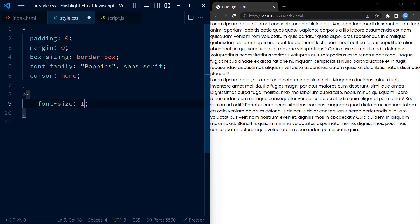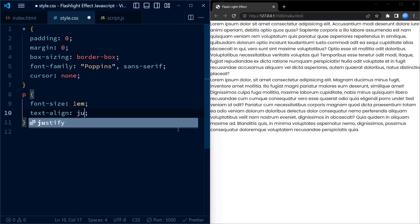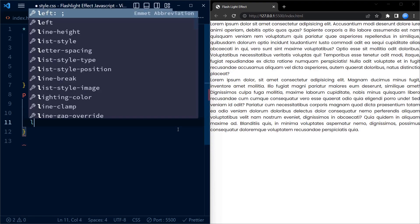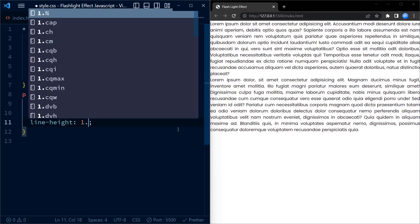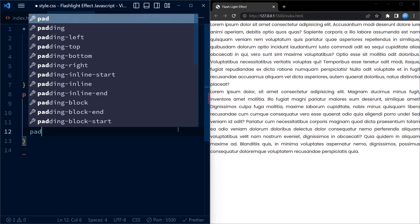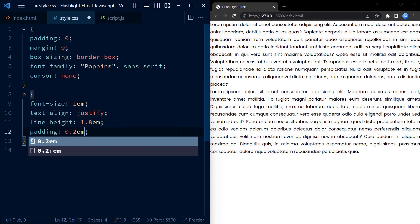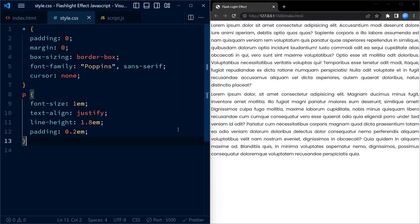Next, the p selector targets all the paragraph elements. It sets the font-size to 1em, which is the default font size of the browser. Text-align is set to justify, line-height is set to 1.8em, and padding is set to 0.2em.